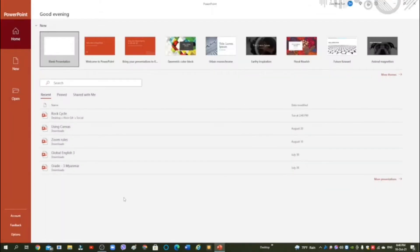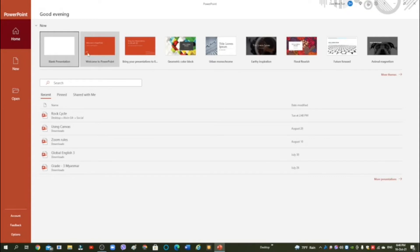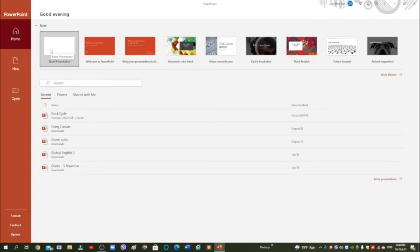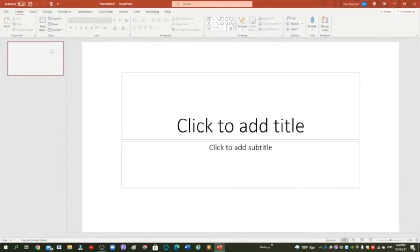Hello guys, in this video I'm going to show you how to make a PowerPoint presentation. So let's do it. You can choose from a bunch of templates here. For now I'm going to use blank presentation, so click this.